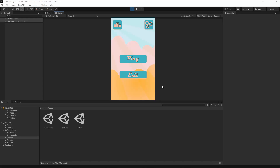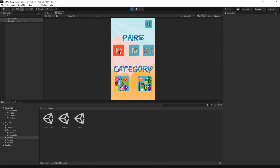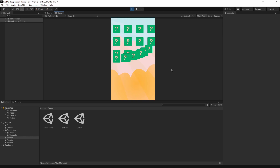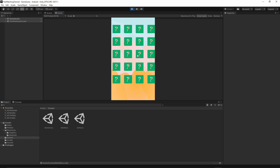Welcome to the 8th episode of our palm matching game tutorial. In this episode we will implement the rotation of the puzzle, so every time you start the game and click on any of the puzzles, the puzzle will reveal the picture below. Okay, so let's get started.